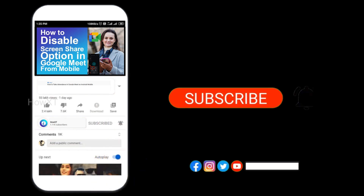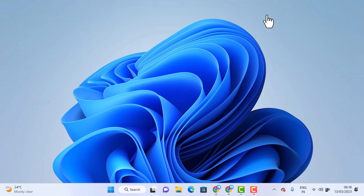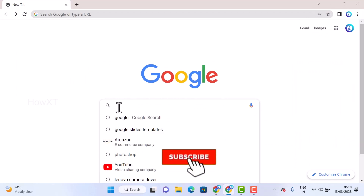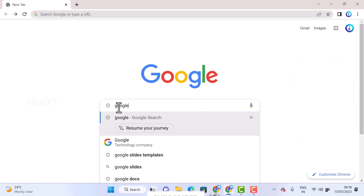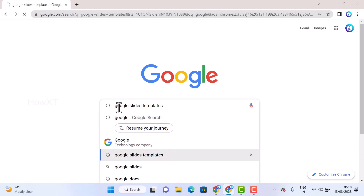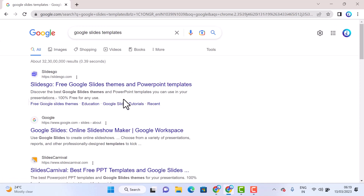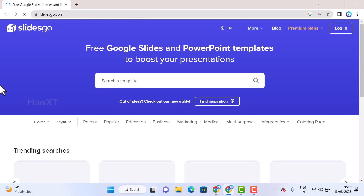From my laptop or desktop, if I want to create different types of Google Slides, I just go to Google Chrome and search 'Google Slides templates.' Once you type this, it will automatically direct you to Slides Go as well as Slides Carnival — these are beautiful, free and professional template options. I just choose Slides Go and hit that button.